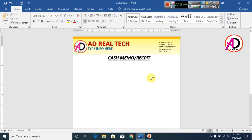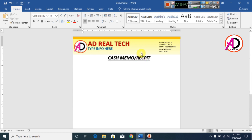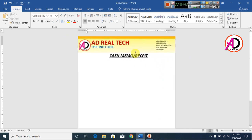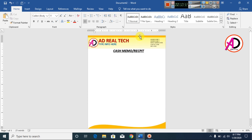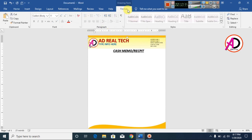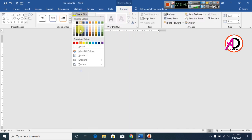Click Send to Back. Go to Shape Outline and change the line color as needed.